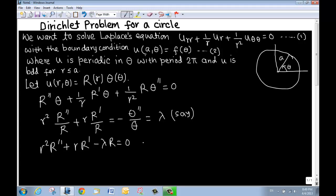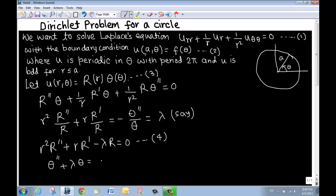Setting both sides equal to λ gives two ODEs: r²R'' + rR' − λR = 0 (equation 4), and Θ'' + λΘ = 0 (equation 5). We will solve equation 5 first, then equation 4, and combine to get u = R·Θ.